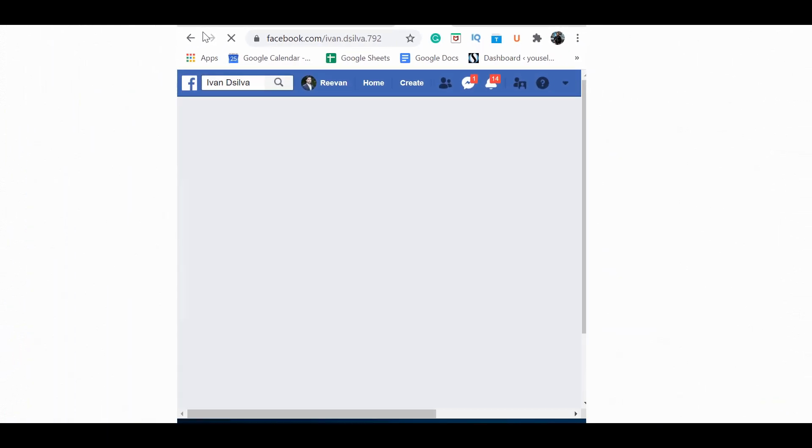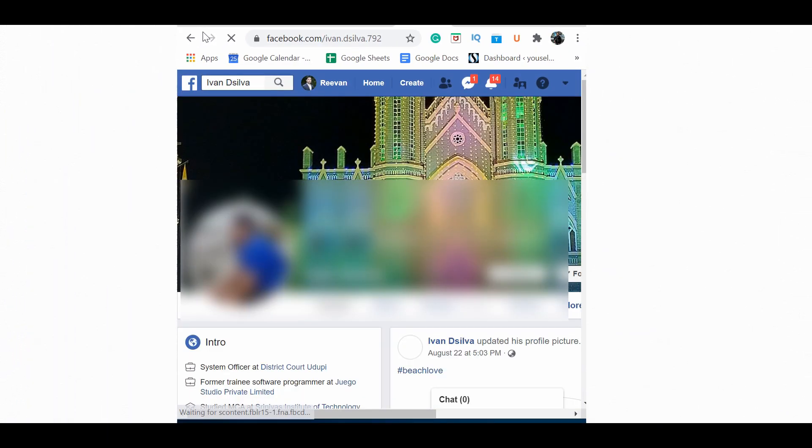Now you can see that person's profile page — this person recently visited your Facebook profile. You can check the other ID codes in the same way to find out who else visited your profile page recently. This is how you can see recent Facebook profile visitors using this method.